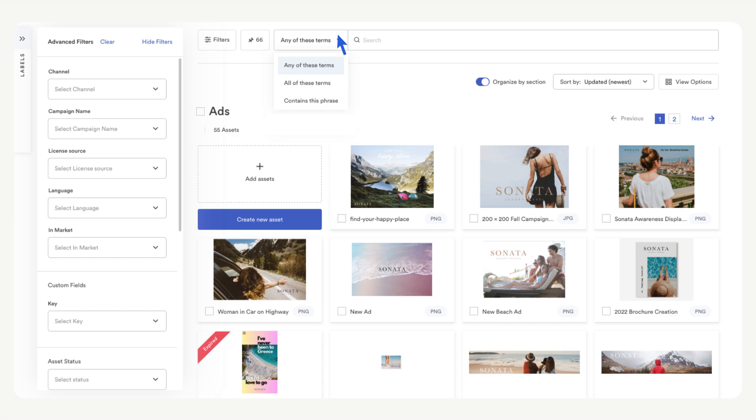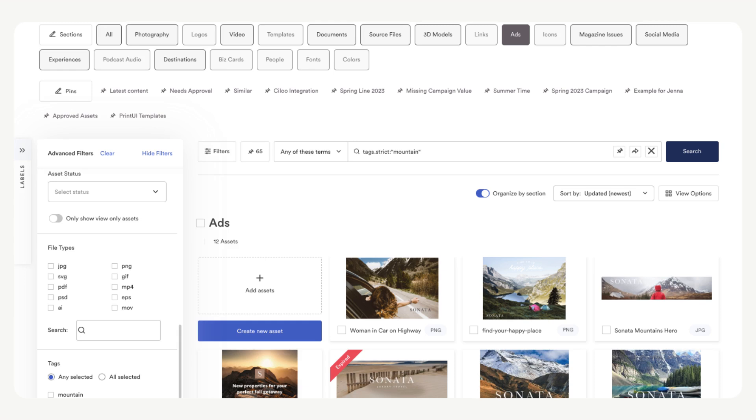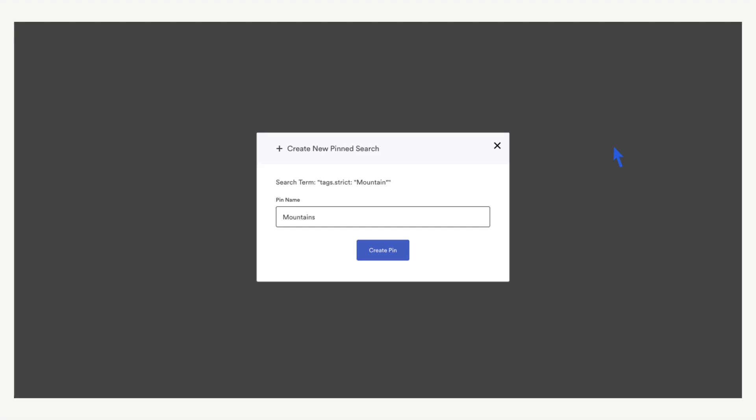You can also use the dropdown to add parameters to your search. If you find you or your team repeating a specific search frequently, it is useful to create a pin. Pins are saved searches and they are listed below the sections. Once you enter your search, select the pin icon in the search bar, name the pin, then select create pin.